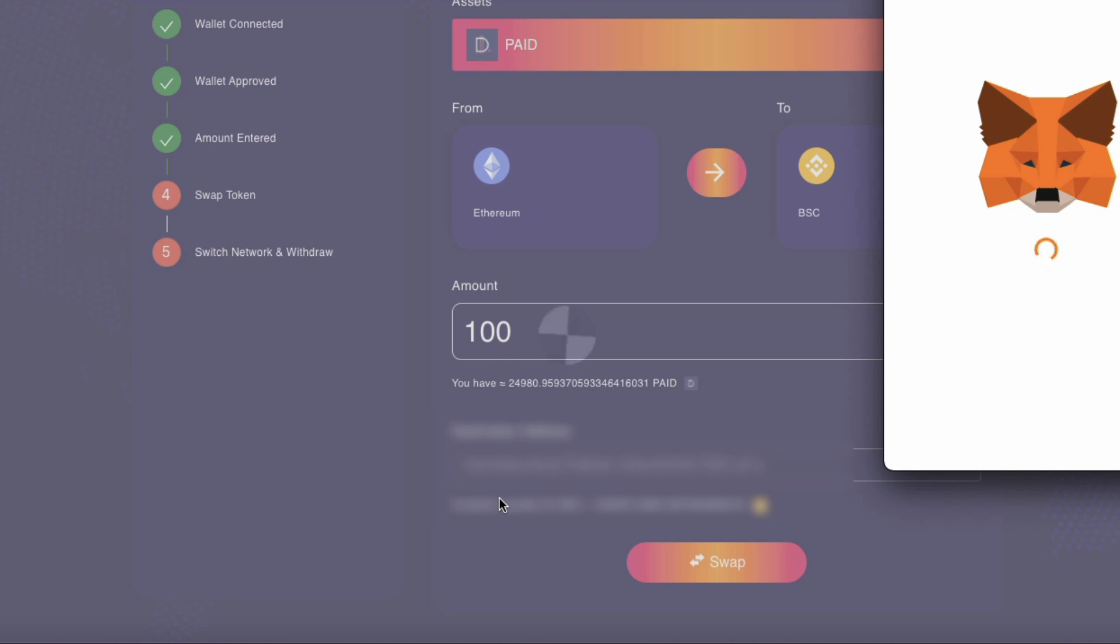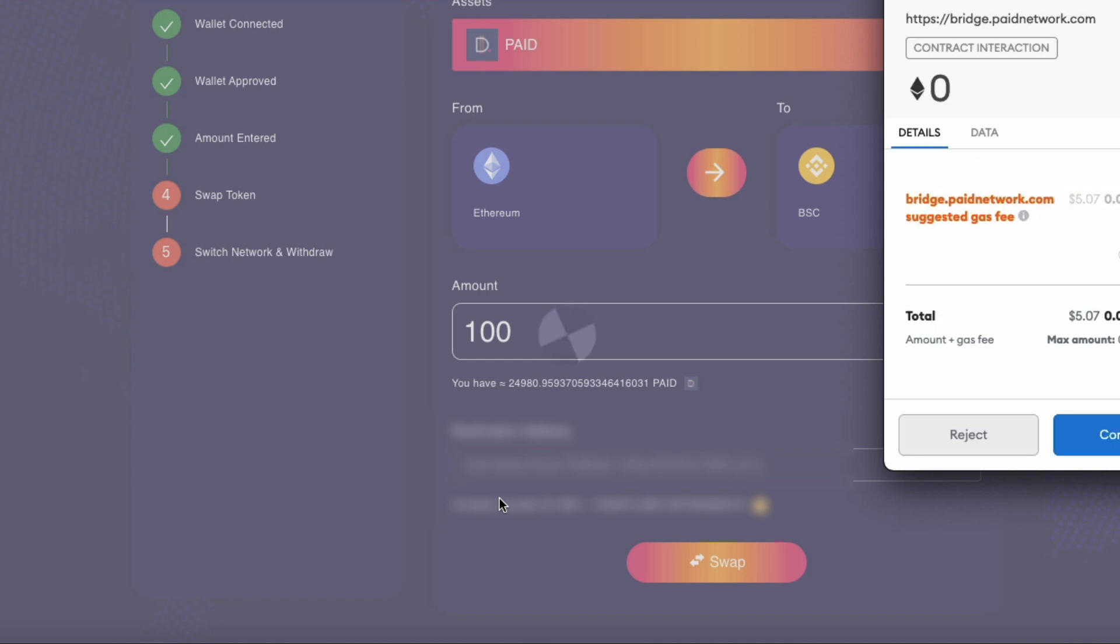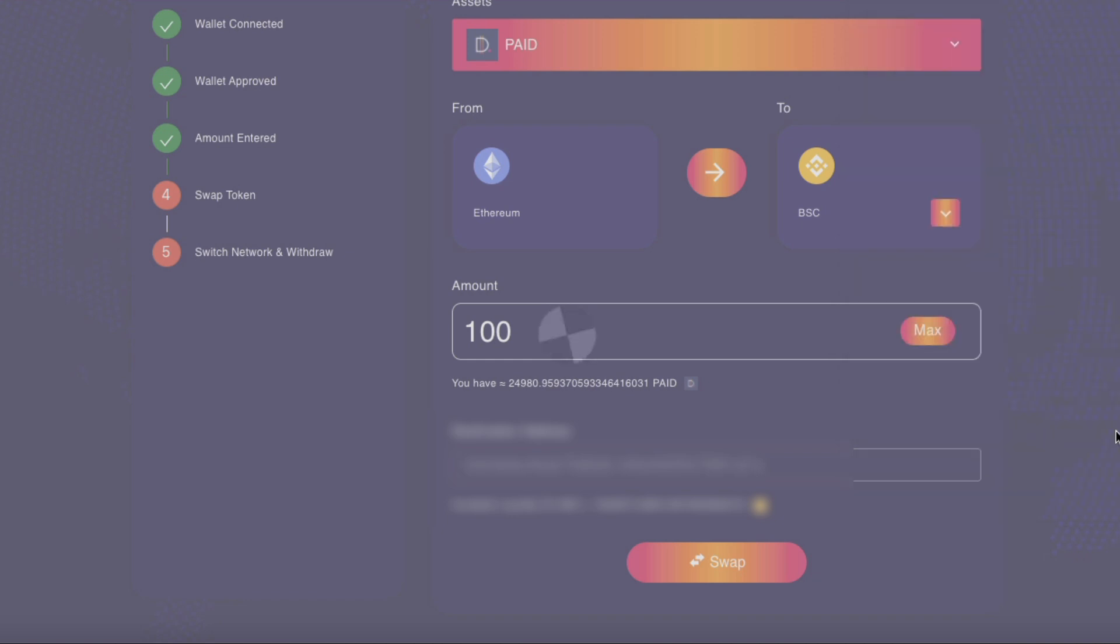And here we go. I'm pretty scared to look at this fee. Five dollars. Actually, that's more reasonable than I expected. So anyway, let's process this transaction.